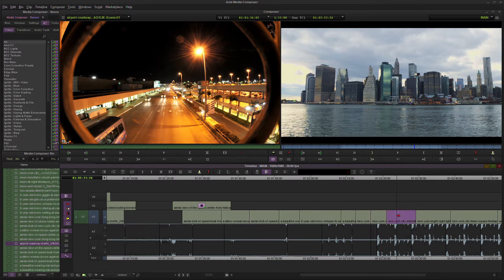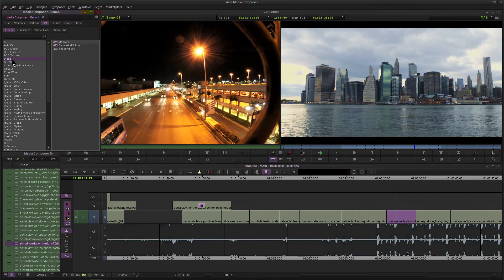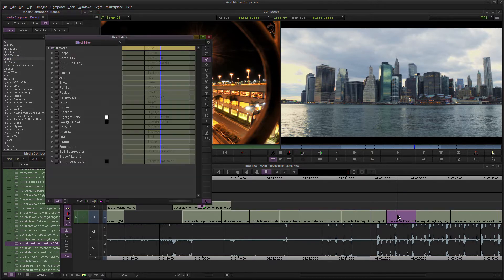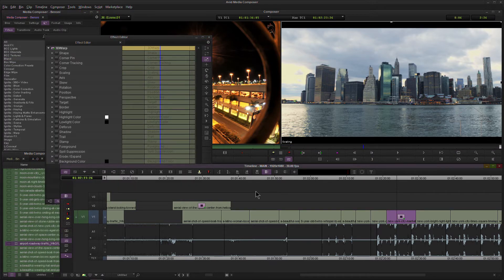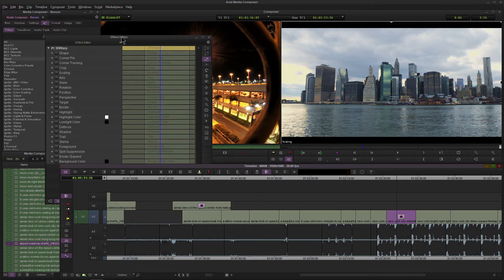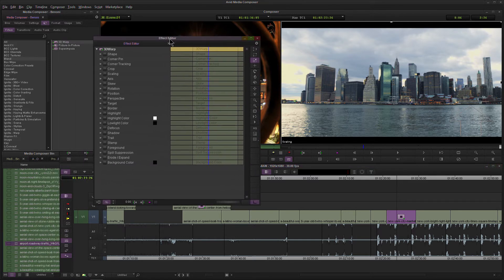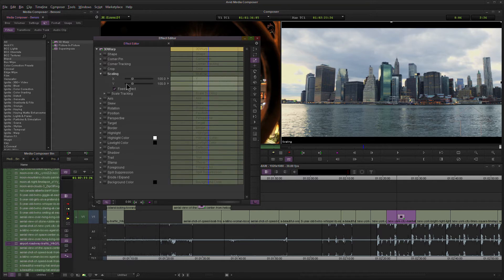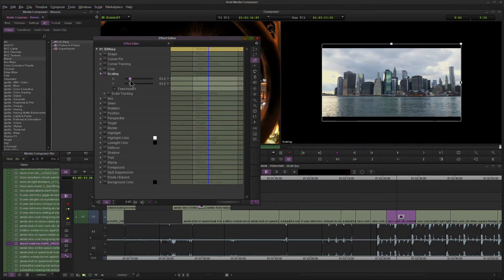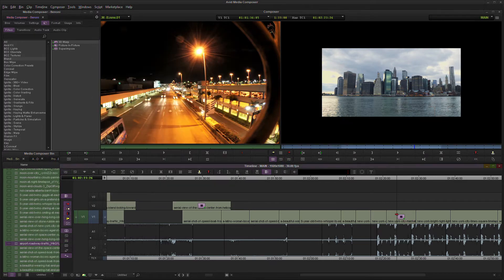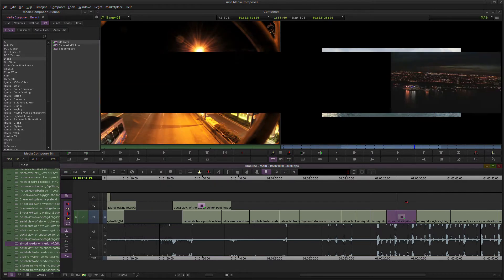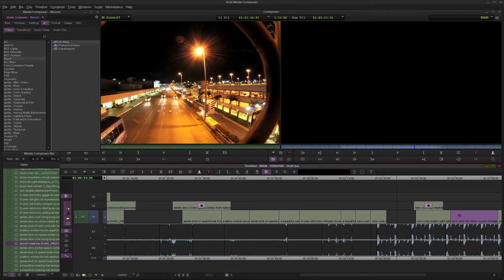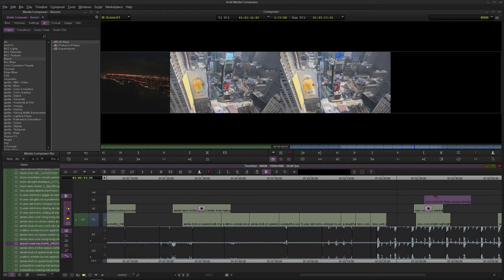So if I want some of the basic controls that we have in Premiere, for example, I would grab 3D Warp and place that on my clip because Media Composer is entirely effect-based. So if there's no effect on the clip, I can't transform it in any way. Now I have access to scaling, position, and all of those things.